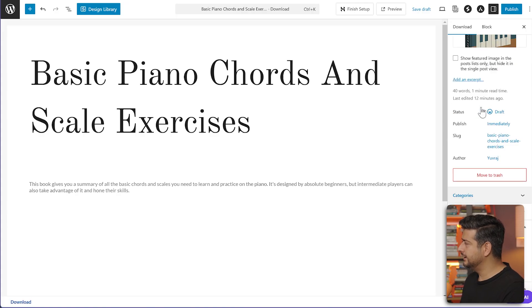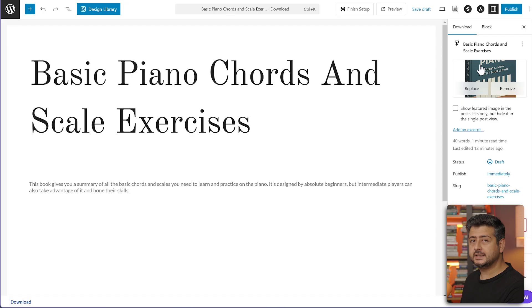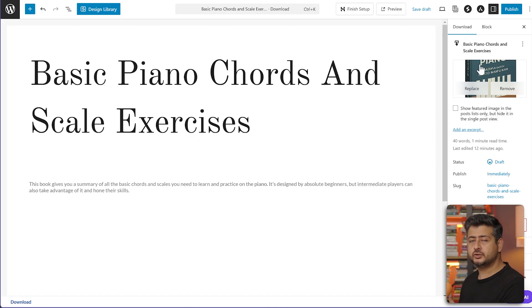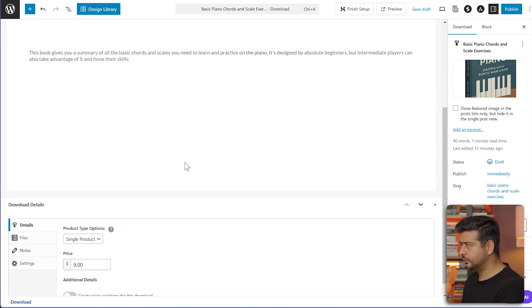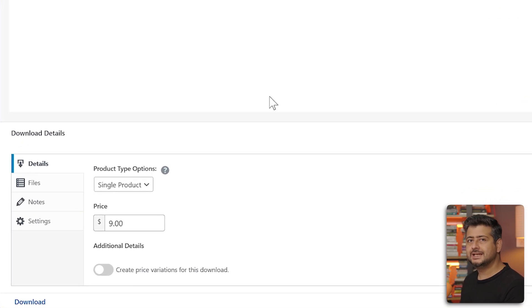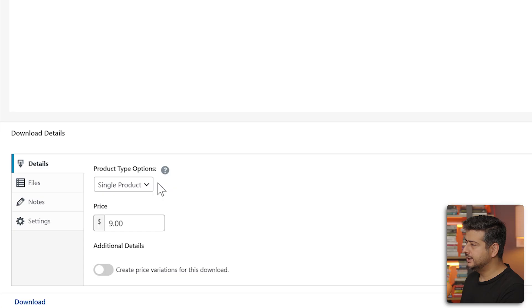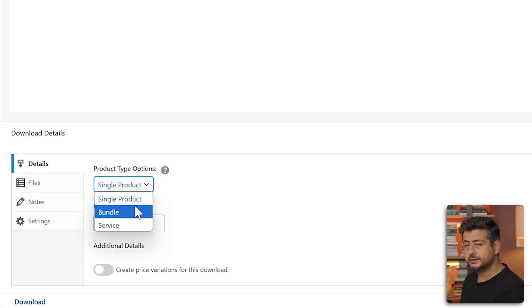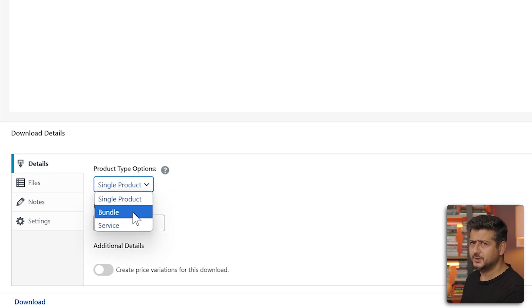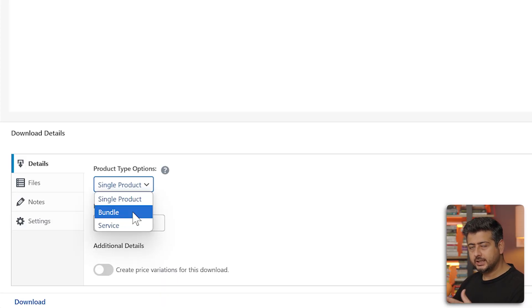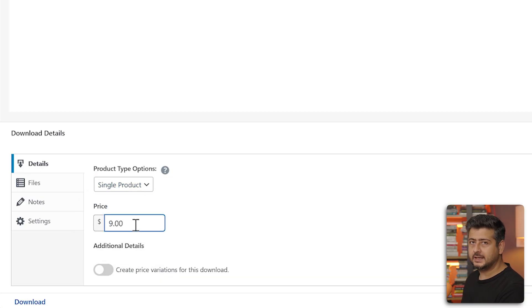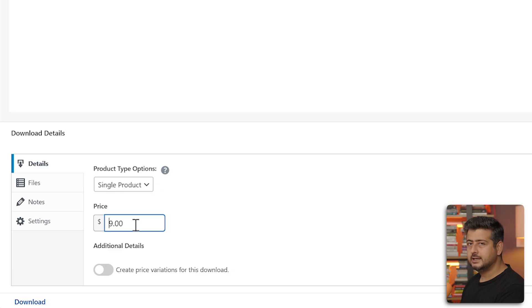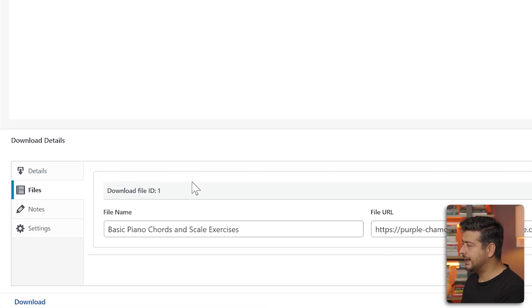I've added a basic description and the image for the piano book is already added here. Let's configure the other things that you might need to configure or change for different products. In the download details section, you see a few different options. You can configure a single product, a bundle, or even a service. If you have a product bundle, you can create a bundle here. I'll stick to single product and I can change the price as well. I set it at $9. Depending on the currency you have, you can set this up.